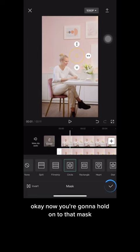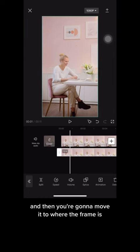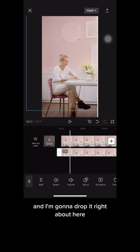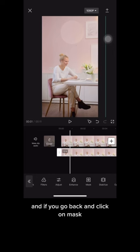Once you're happy, click the check mark. Now hold on to that mask and move it to where the frame is. Click on that second clip, move it over to the frame, and drop it right about there. Adjust it to how you see fit.